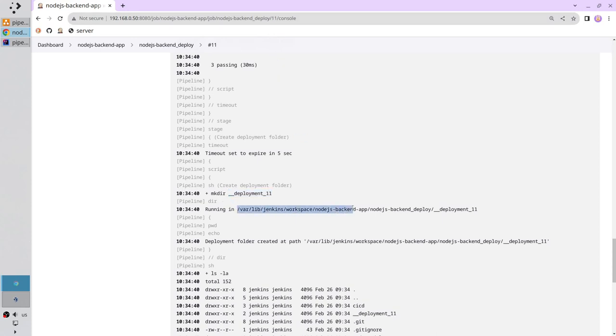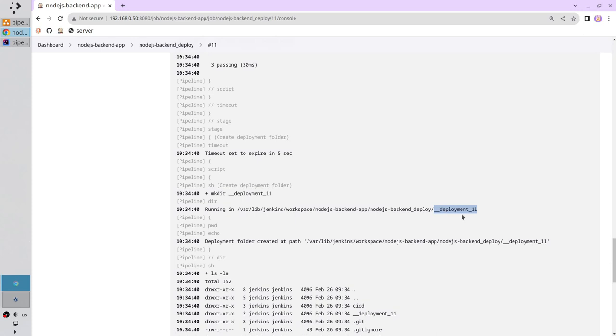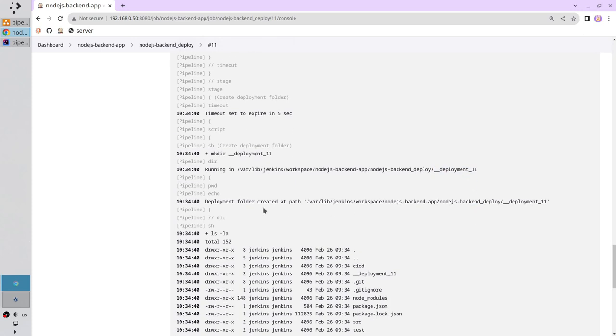Jenkins entered the workspace and the deployment folder 11. You see Jenkins workspace folder name, pipeline name, and underscore underscore deployment 11. I have the echo command deployment folder created at path, and here is the absolute path.